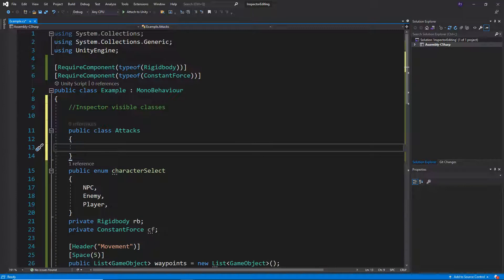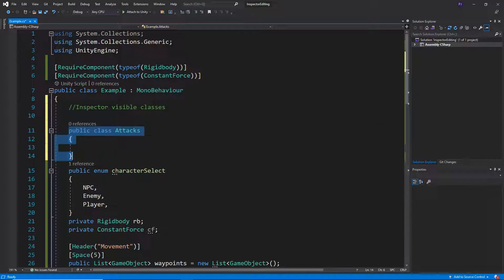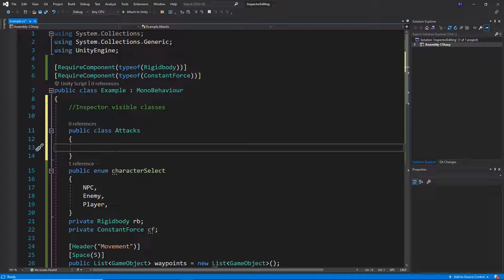Okay, anything that belongs in this class can be called from the main example class. So notice that this one is actually separated out from this one until we actually call it. It's like a script within the script, almost.